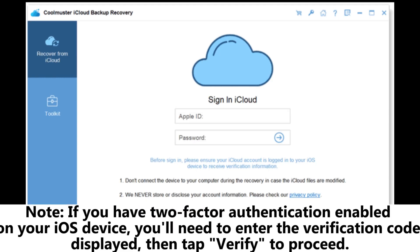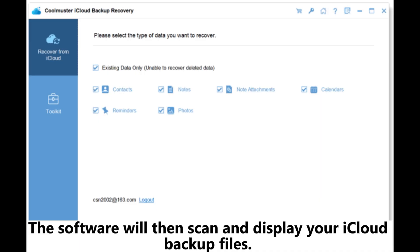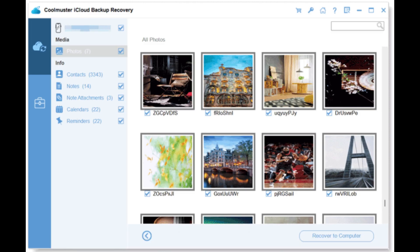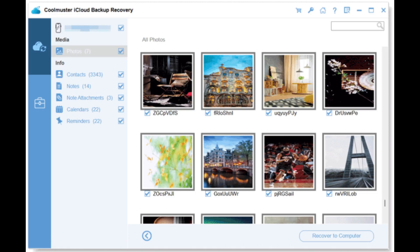Note: If you have two-factor authentication enabled on your iOS device, you'll need to enter the verification code displayed, then tap Verify to proceed. Step 2: Select the file types you wish to restore and click the next icon — the software will then scan and display your iCloud backup files. Step 3: After scanning, choose the files you want to recover, then click Recover to Computer to save your files.